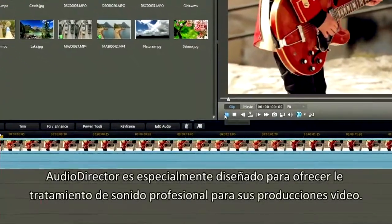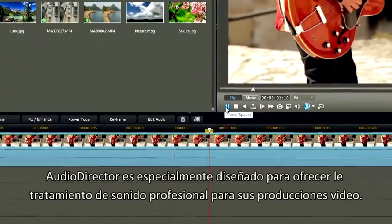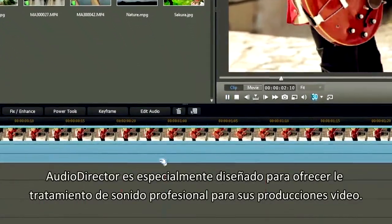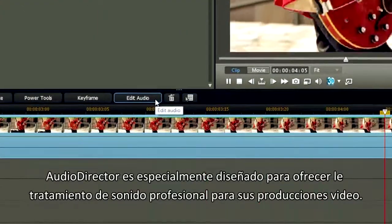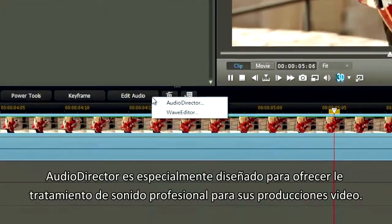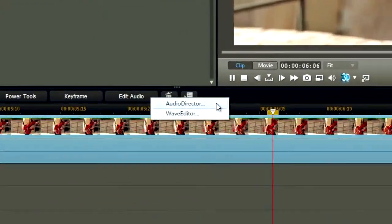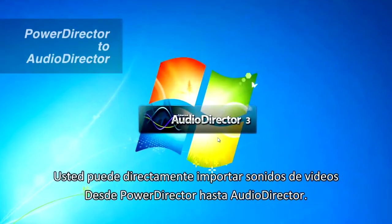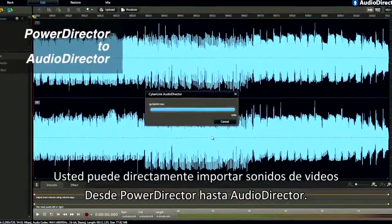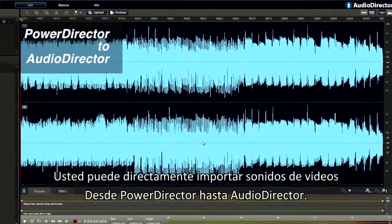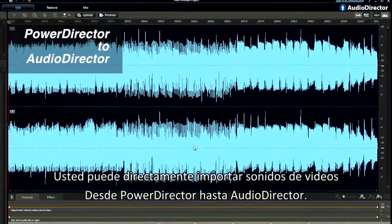Audio Director is specially designed to provide you professional sound treatment for your video productions. With one click, you can directly import video soundtracks from PowerDirector to Audio Director.